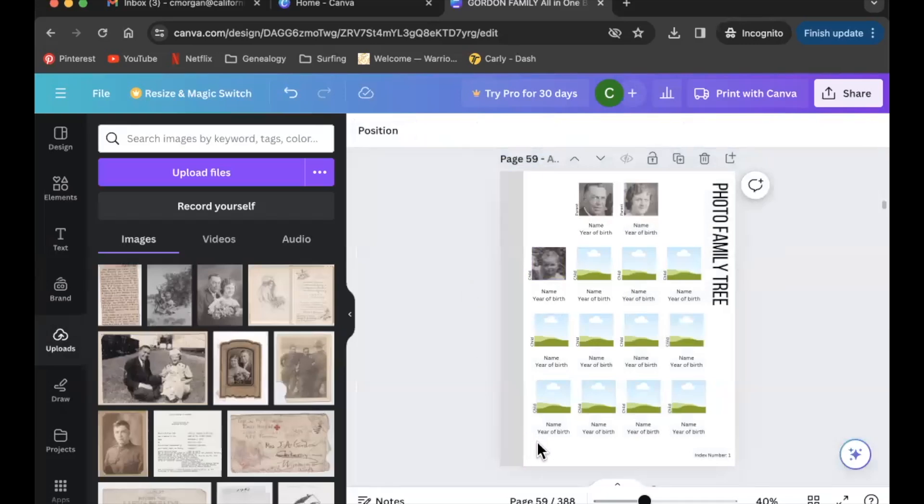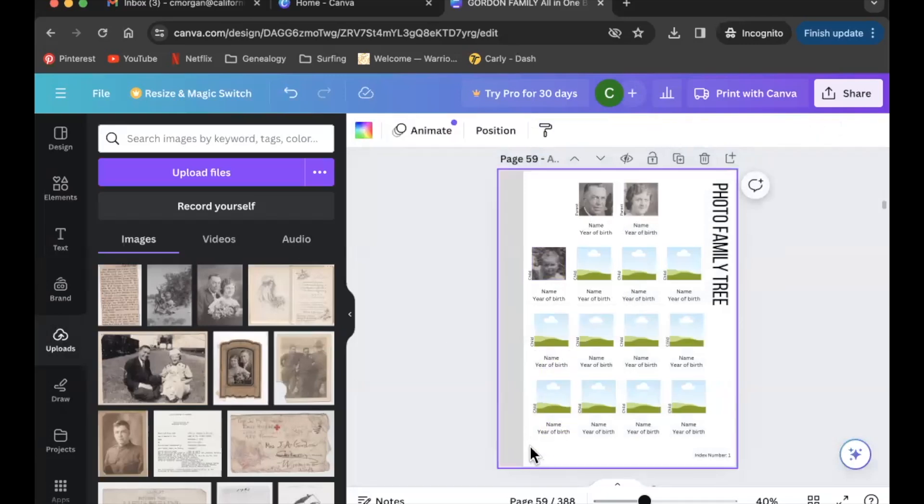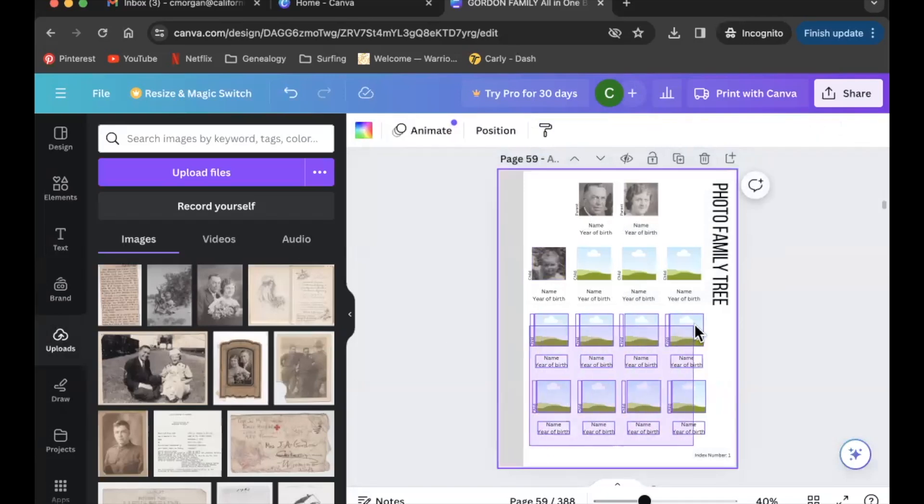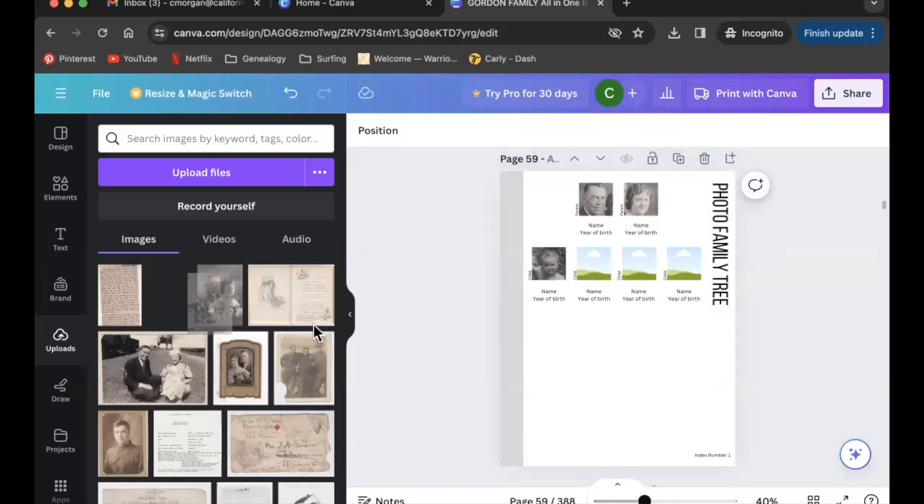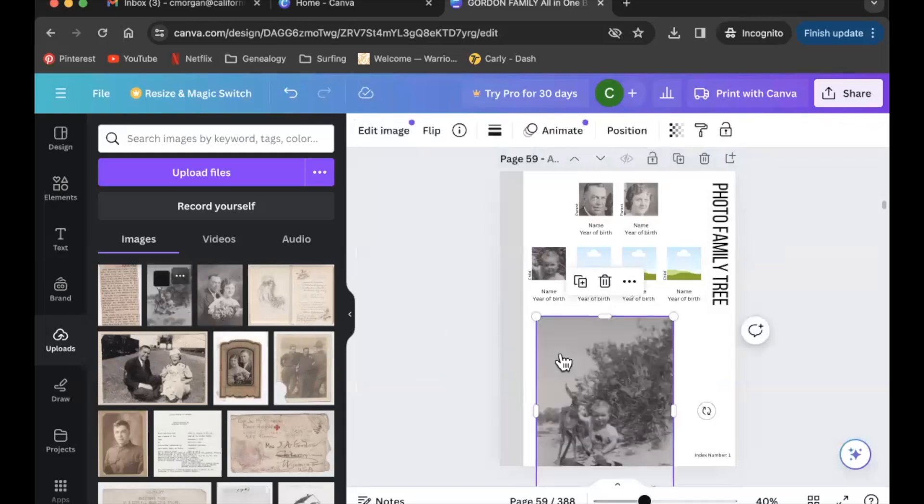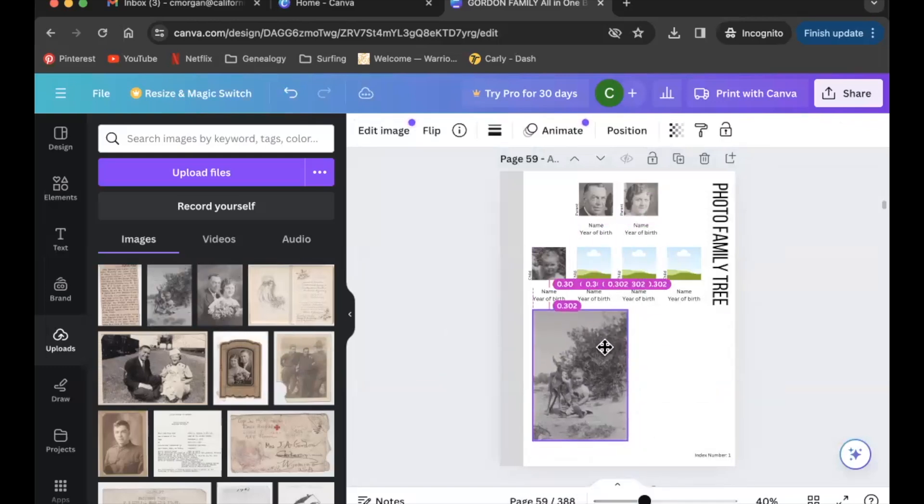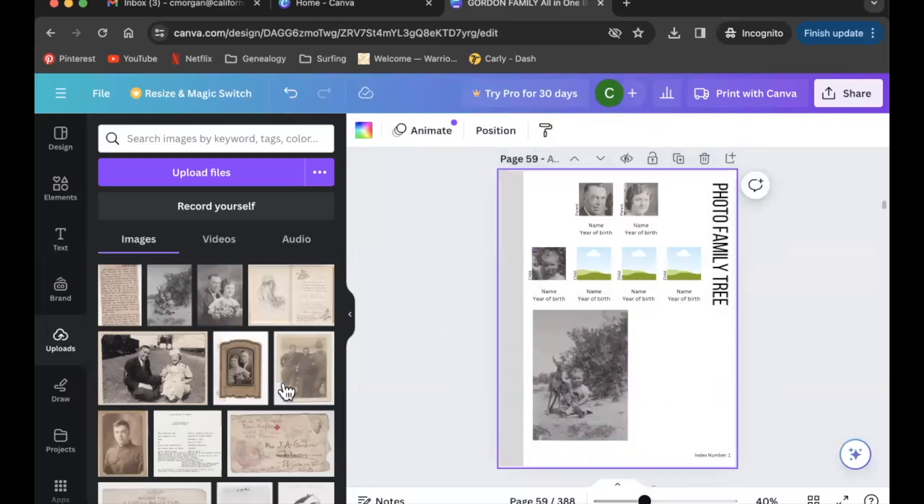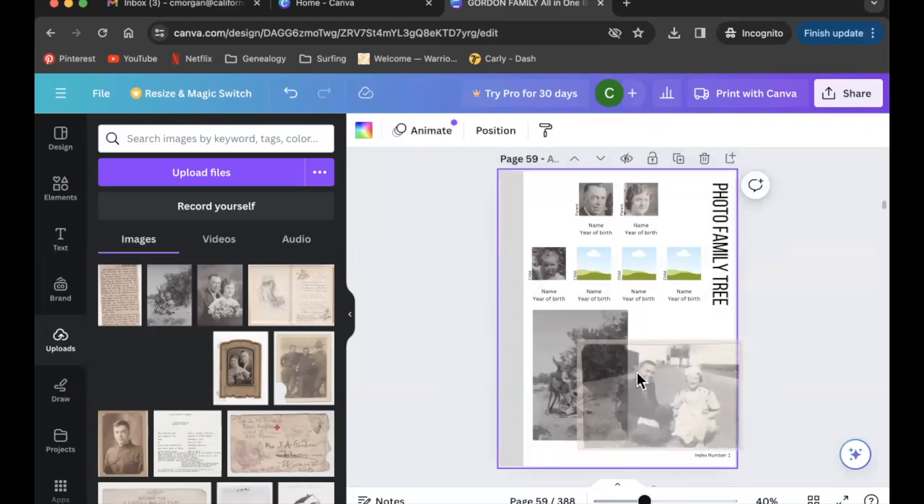So we're not going to need any of these other boxes. I'm going to go ahead and delete these. I'll put the full image of the child down here.